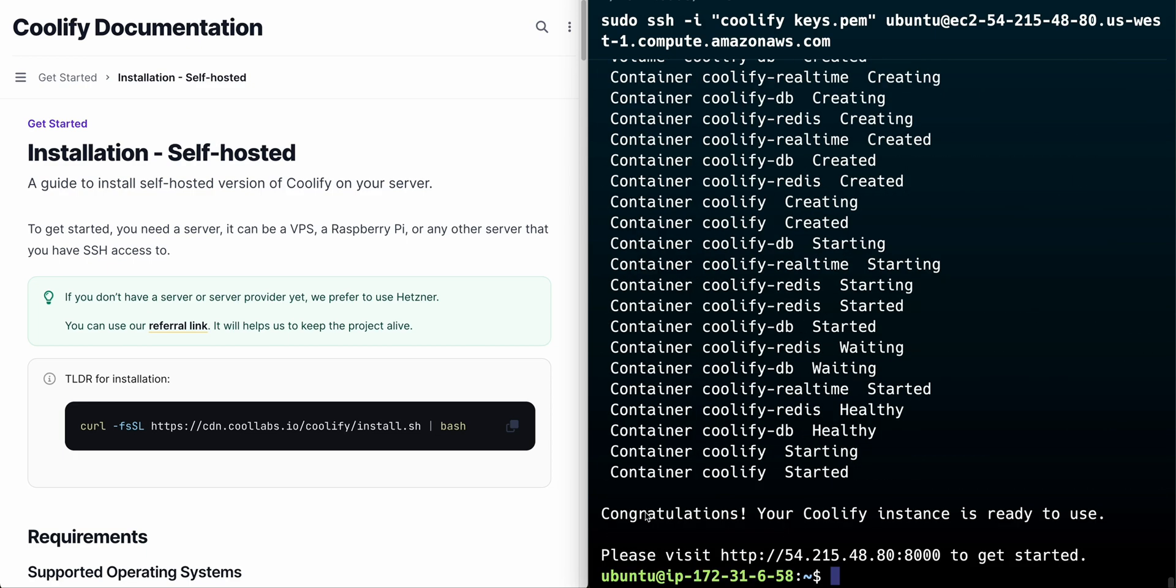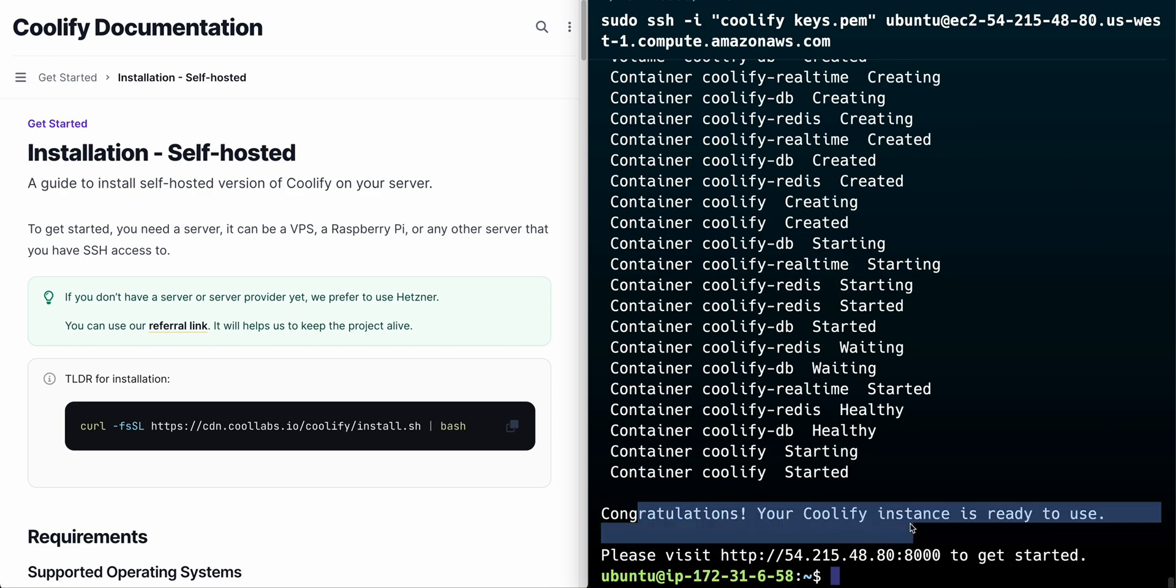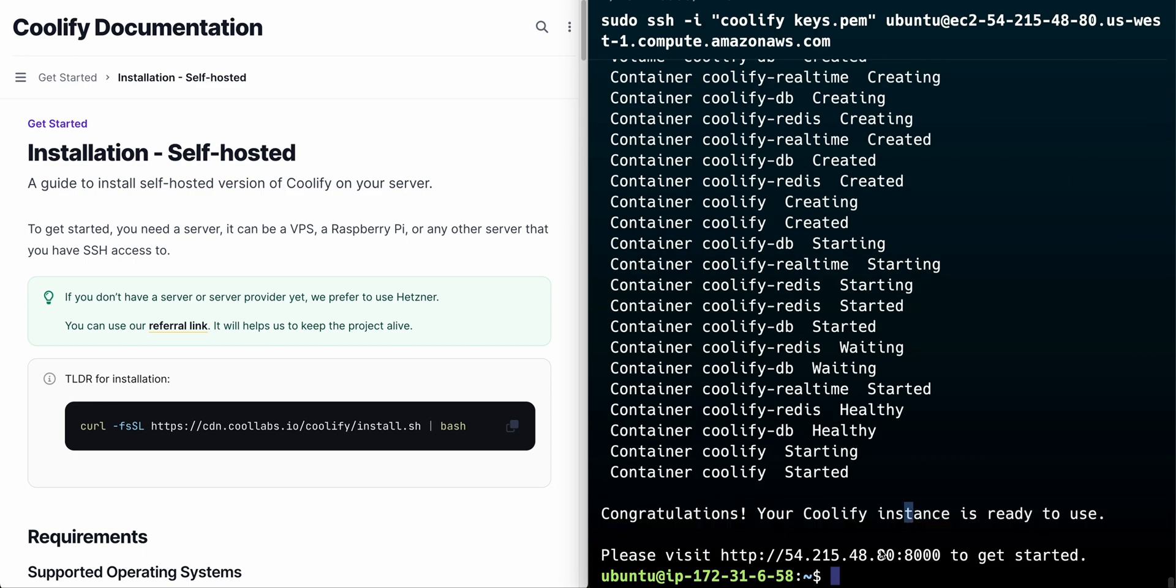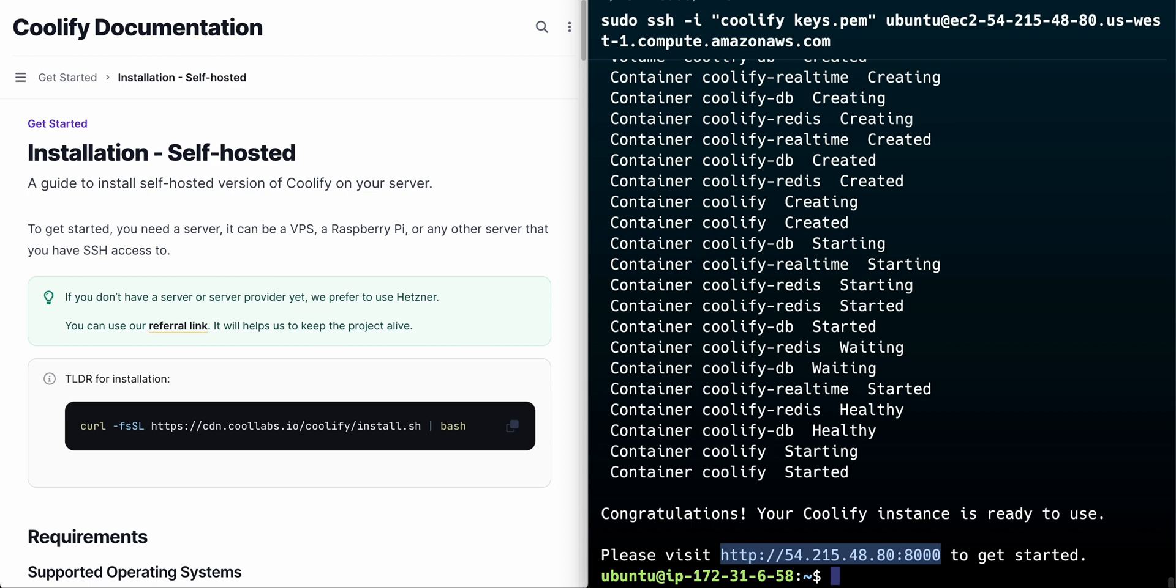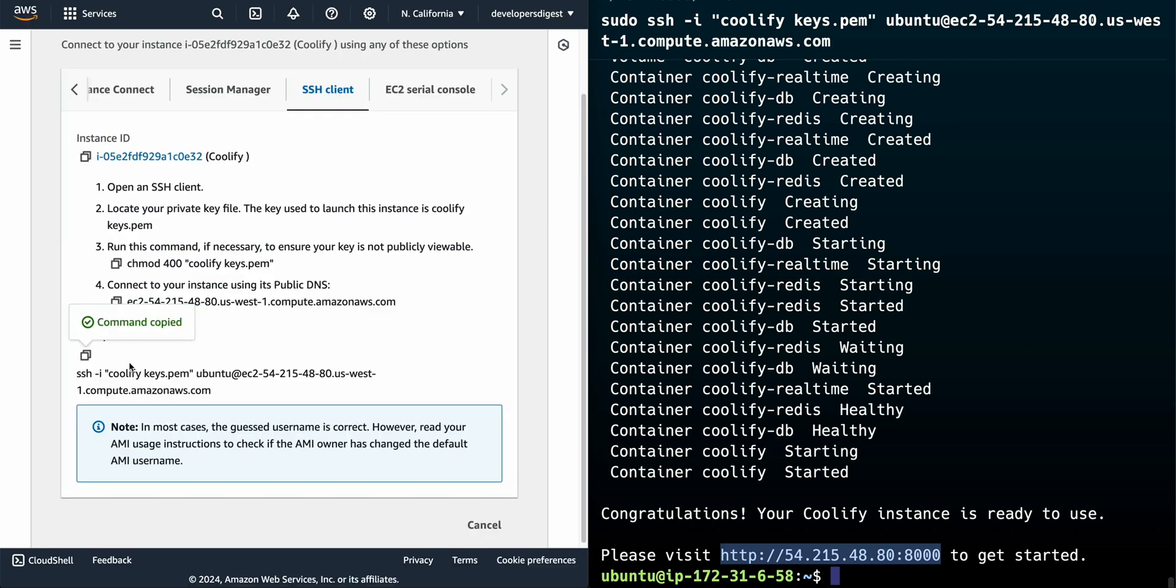Alright so now we see congratulations your coolify instance is ready to use please visit this link here to get started. This ties back to the port that we had just exposed within our security group here.